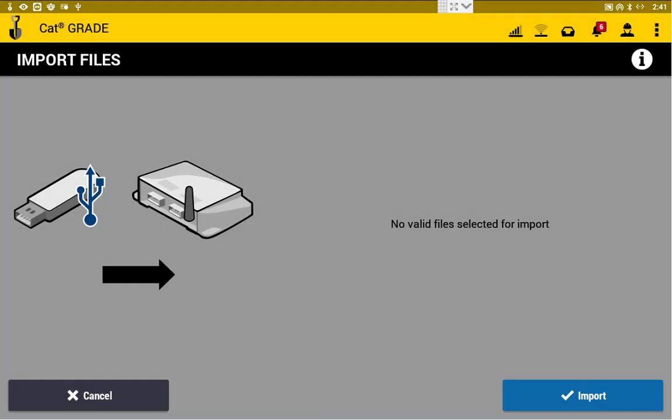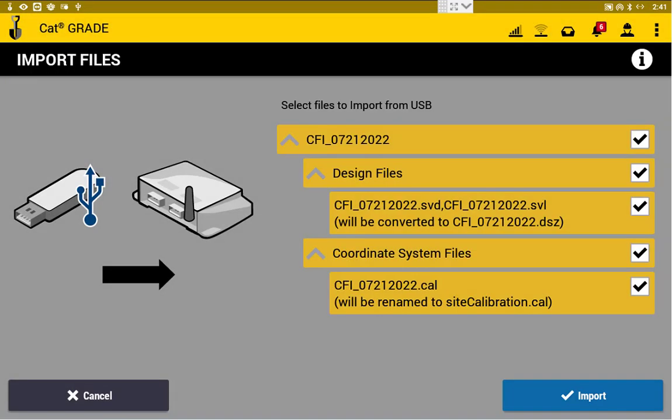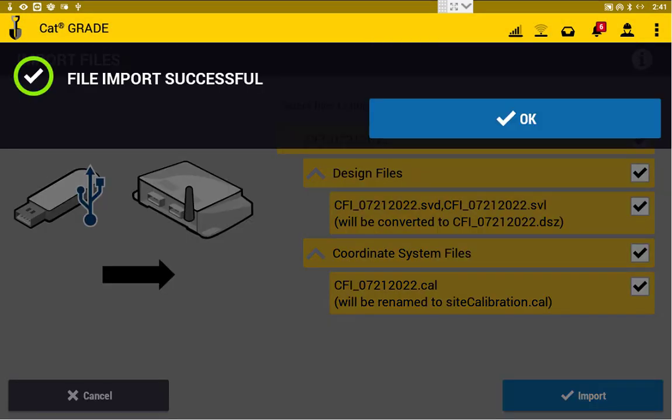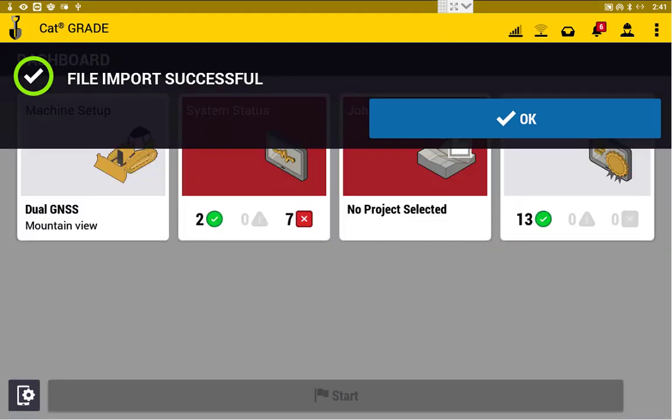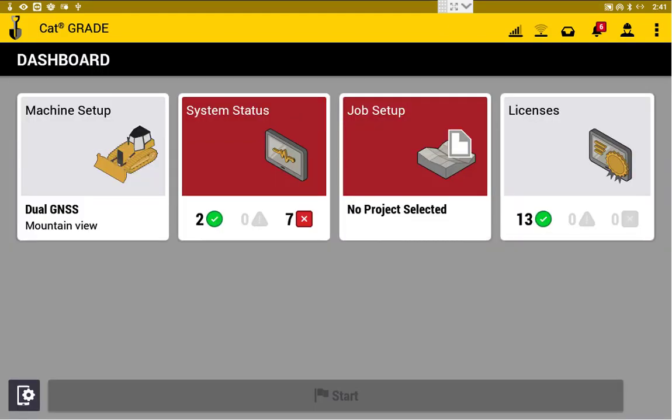From there, we'll select Open on the top right. As you can see here, here's our files ready to import. We'll press Import, and OK, that's nice and fast.